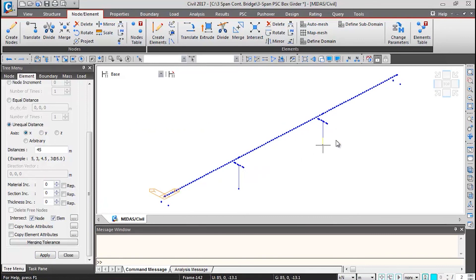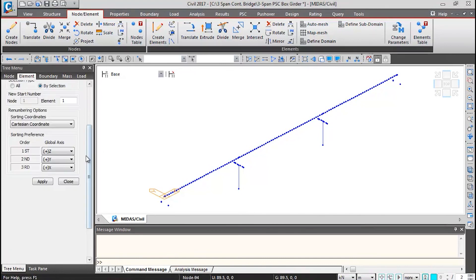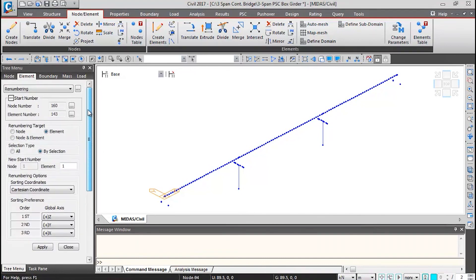The pier and pier cap elements are now on the right side as well. After this, perform the renumbering operation — click Renumber Element ID. Renumber all nodes and elements: click Nodes and Elements, Select All, and click Apply. This completes the nodes and elements generation for this model.